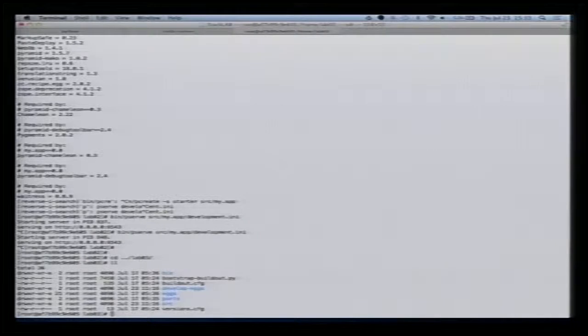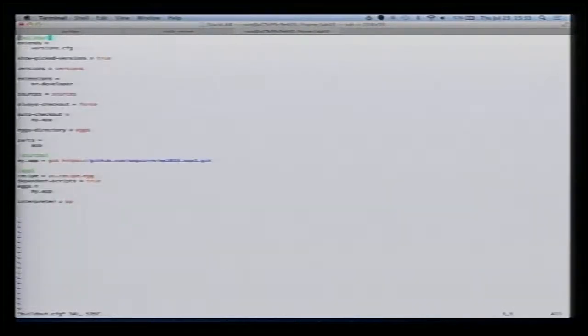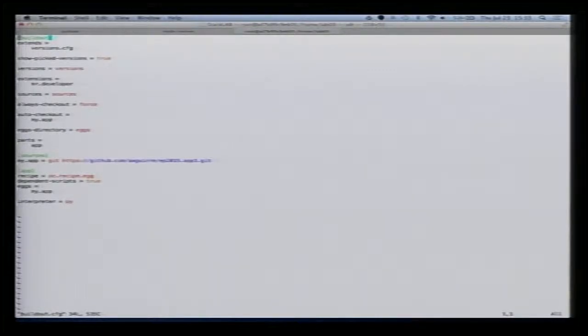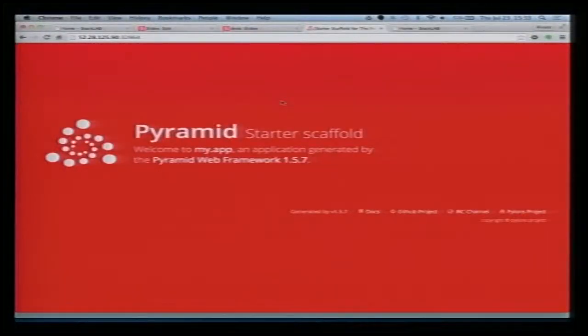In Lab 3, we have a different Buildout configuration. Now the application is downloaded from GitHub. If you go to that URL you will see the application under my GitHub account. We run the same commands and we see our application running.